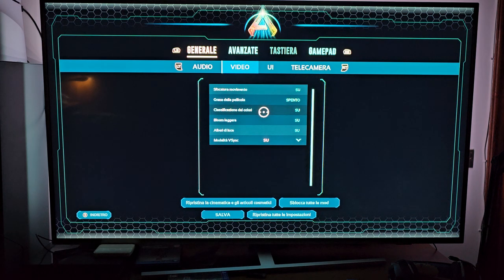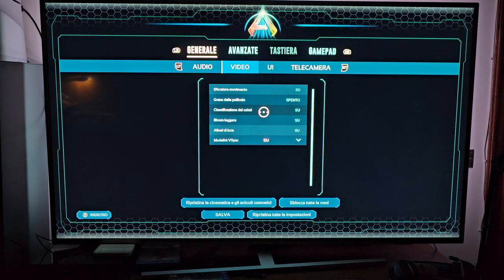Basically the problem is that you don't need everything set up to the max settings.